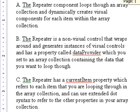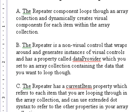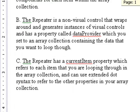So here are the ABCs of a repeater component. A, the repeater component loops through an array collection and dynamically creates visual components for each item within the array collection.